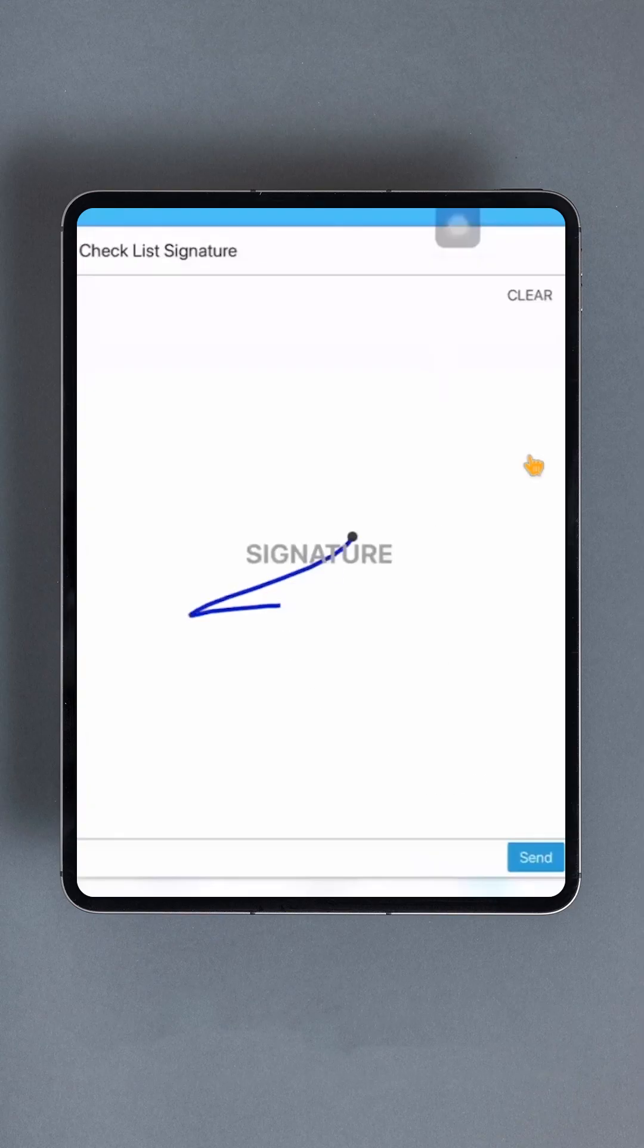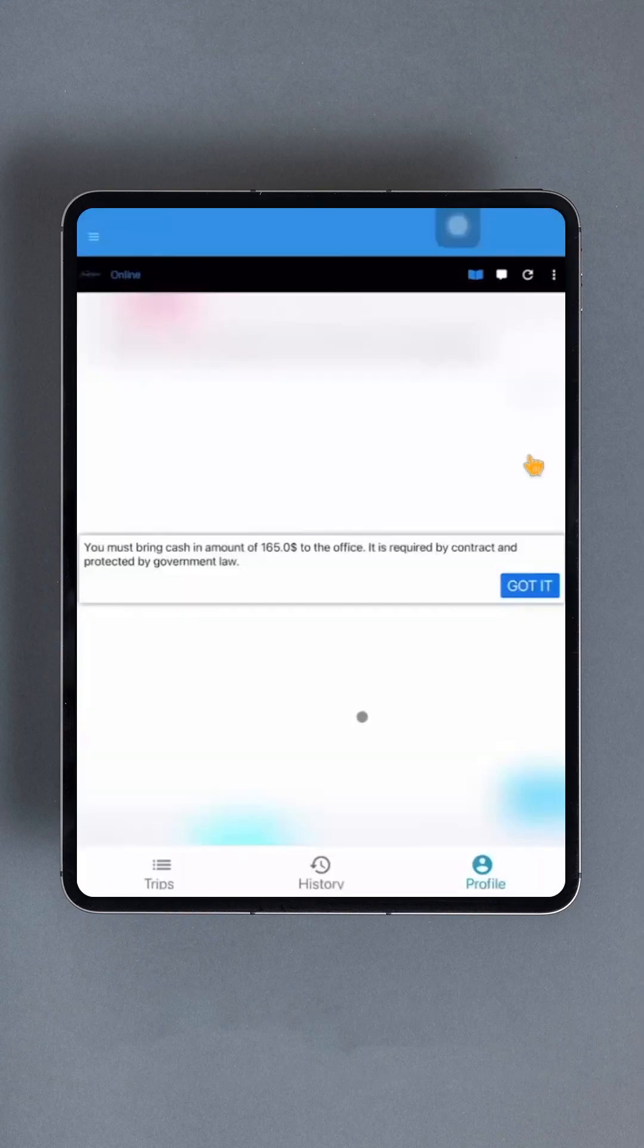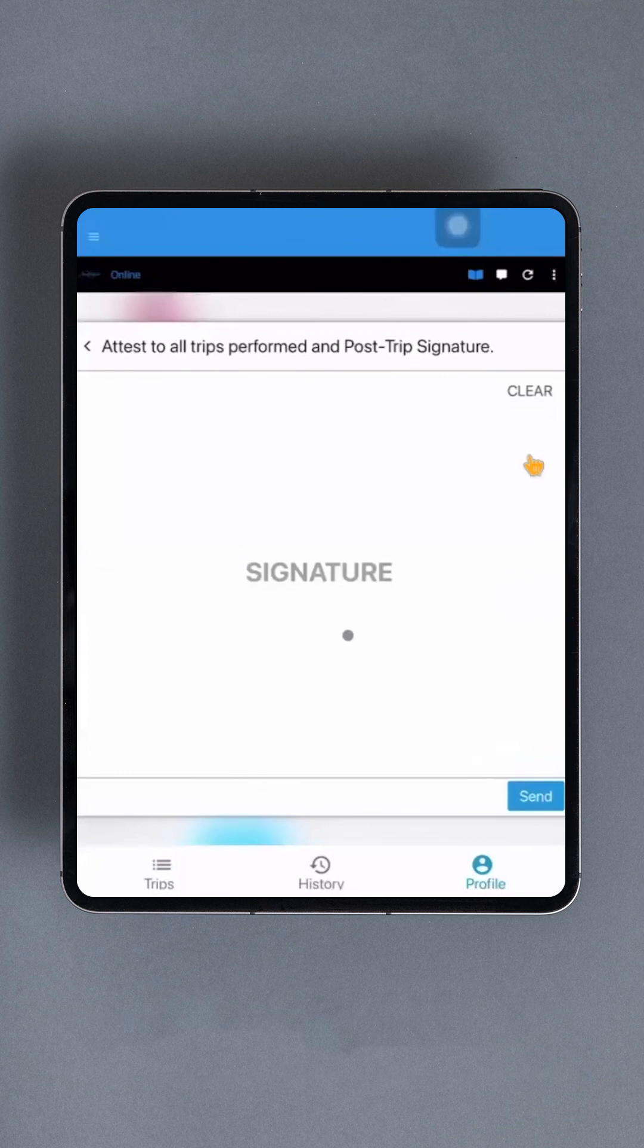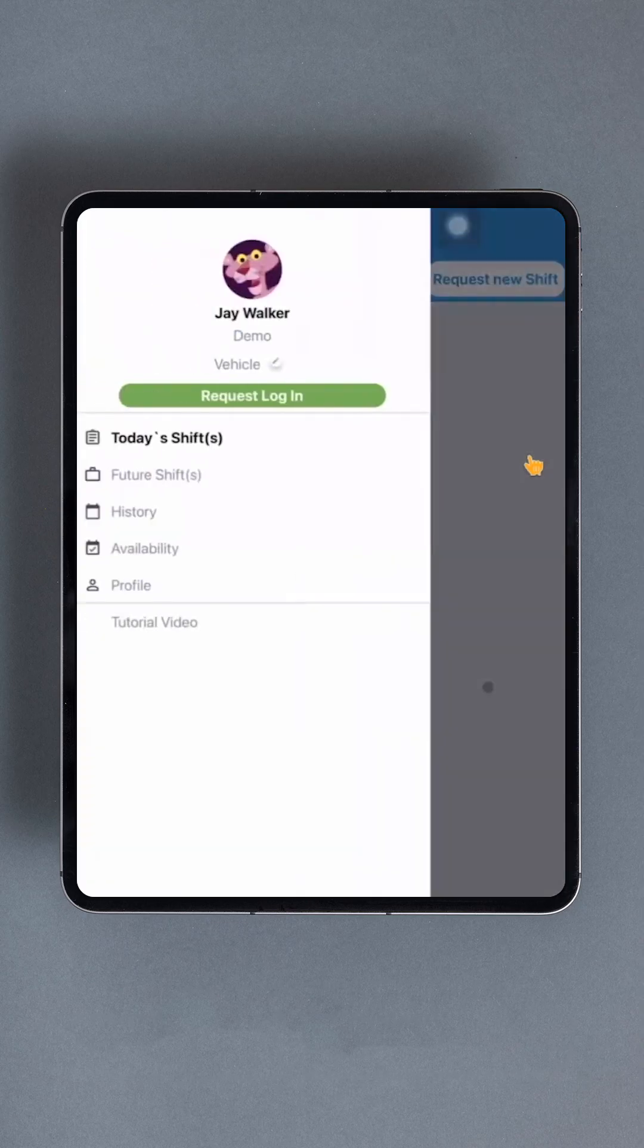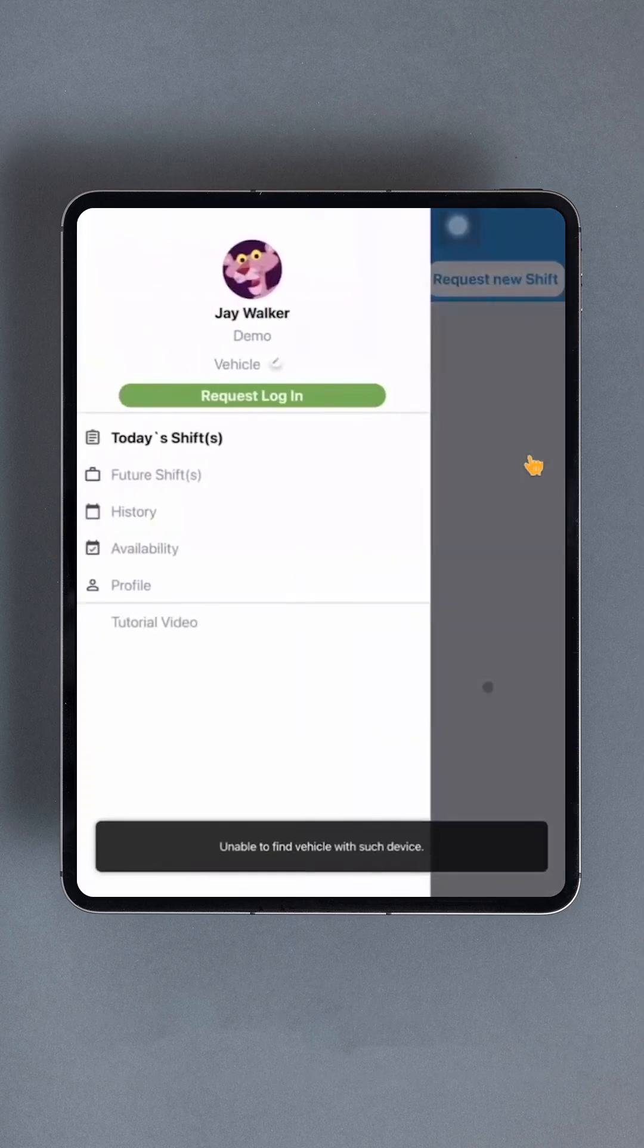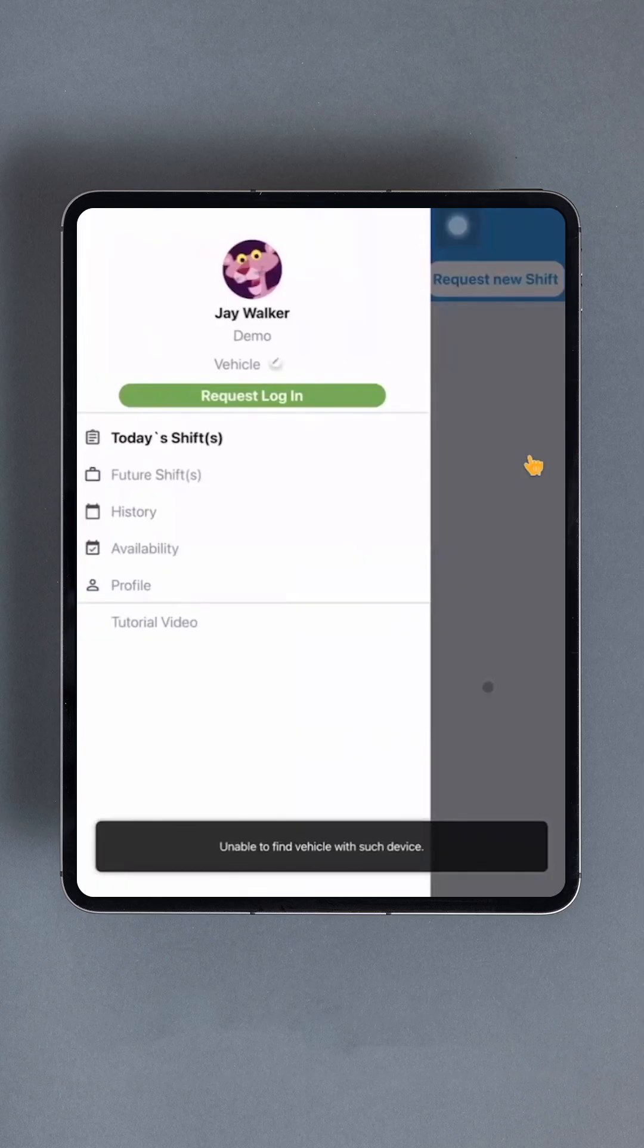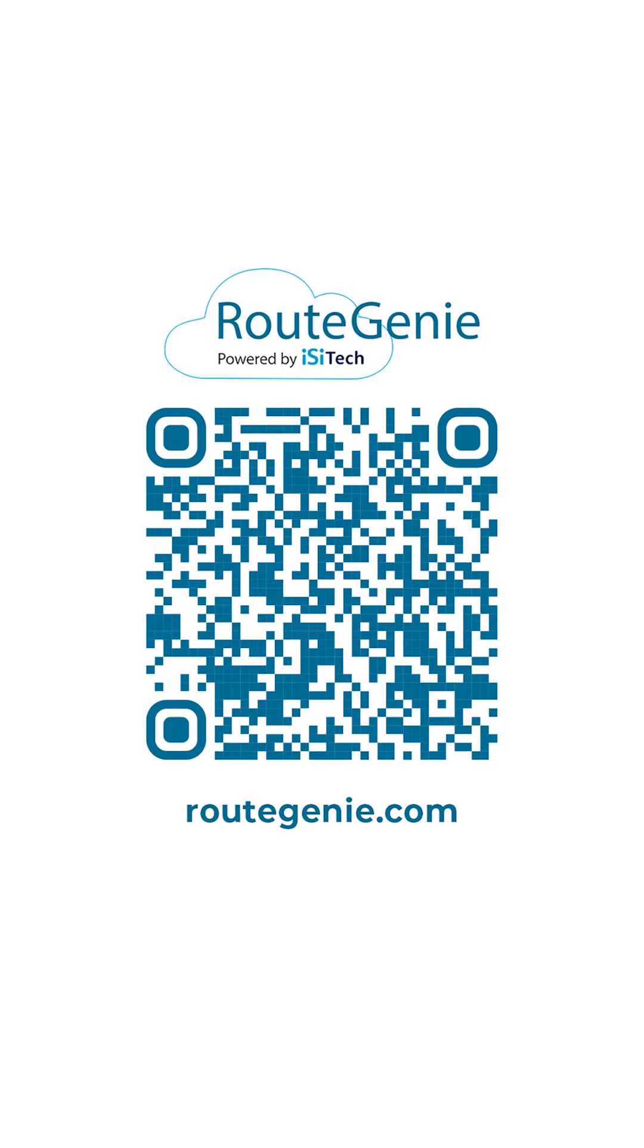Lastly, you'll be asked to attest and sign once more. After submitting your signature, your shift will end. This concludes our tour of the Route Genie Driver app. For more articles and videos about Route Genie, follow the links provided in the description below.